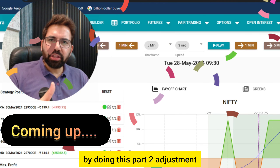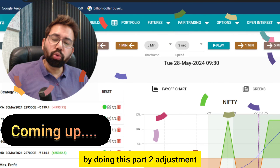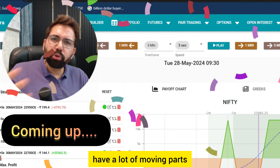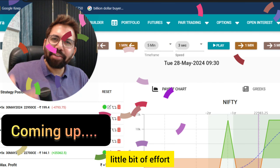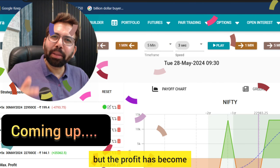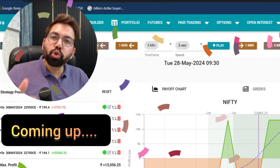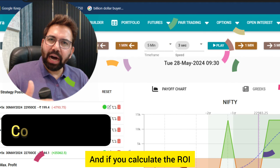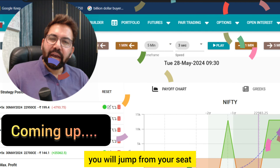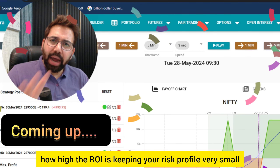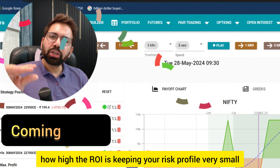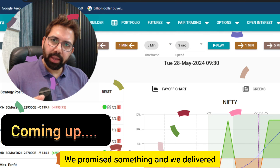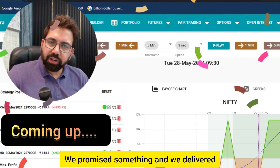By doing this part two adjustment, which is obviously slightly more advanced with a lot of moving parts and a little bit of effort, the profit has become 2x — double the profit. And if you calculate the ROI, you will jump from your seat at how high the ROI is, keeping your risk profile very small. We promised something and we delivered.